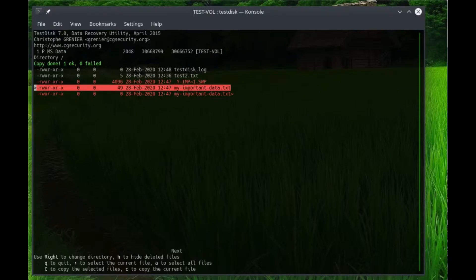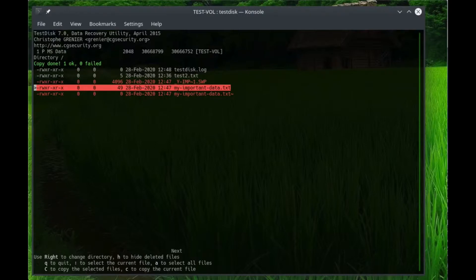In this test, we're going to show recovering files off of a USB drive that has a FAT32 file system that you might share between different systems, and we're doing it from a Linux system. So that's what we're doing today.